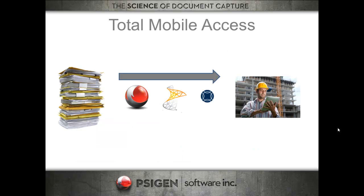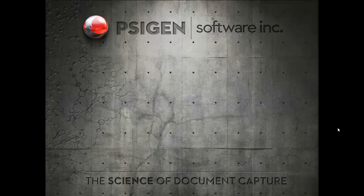So what it provides is total mobile access. Take your files, scan them with SciCapture, route them into Microsoft SharePoint in a nice standardized efficient manner, and then access them through the briefcase at a remote site or at a site that doesn't have mobile access capabilities.